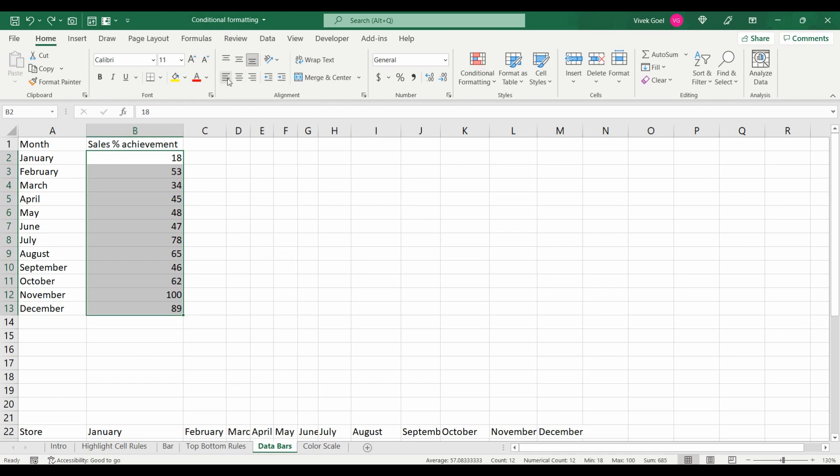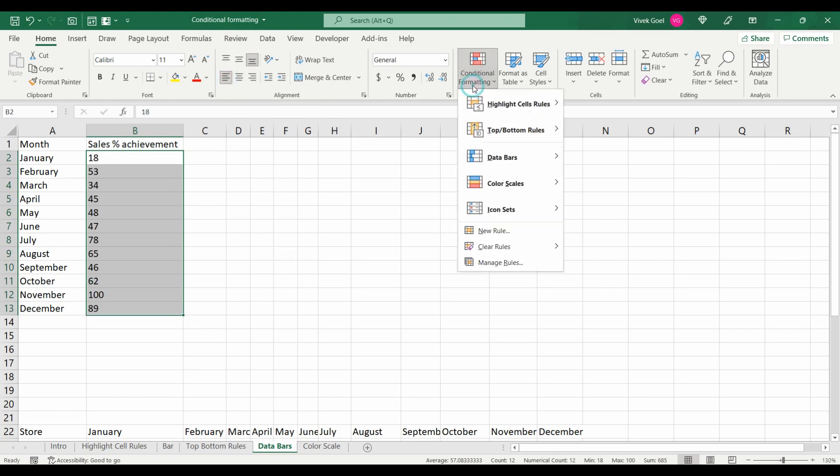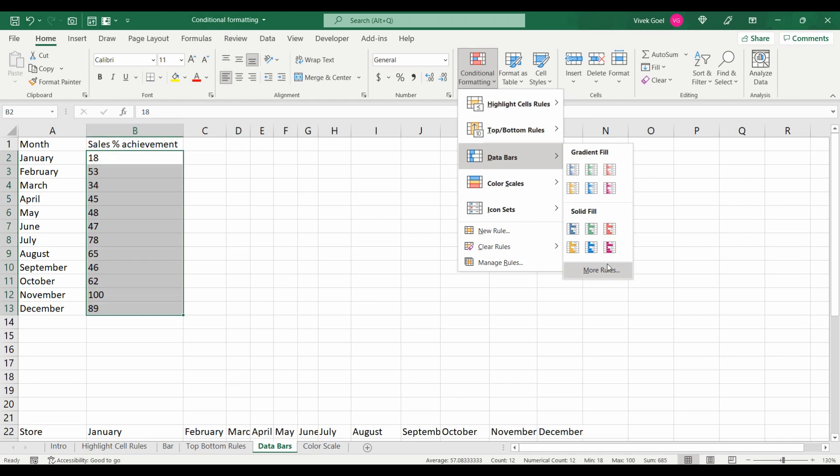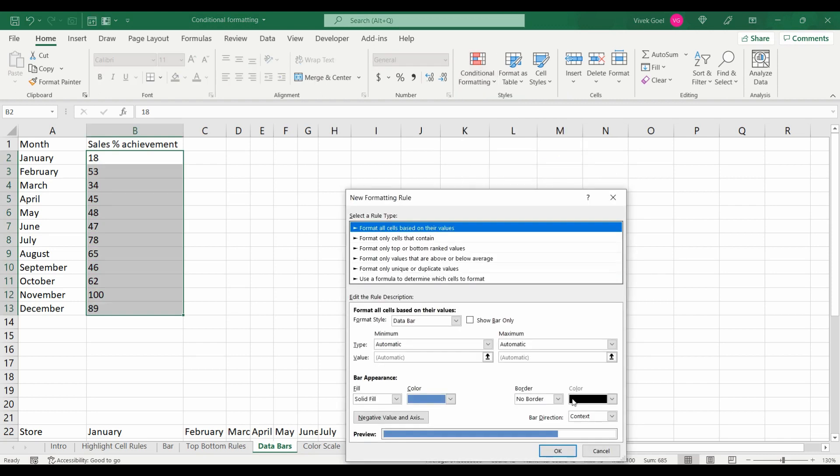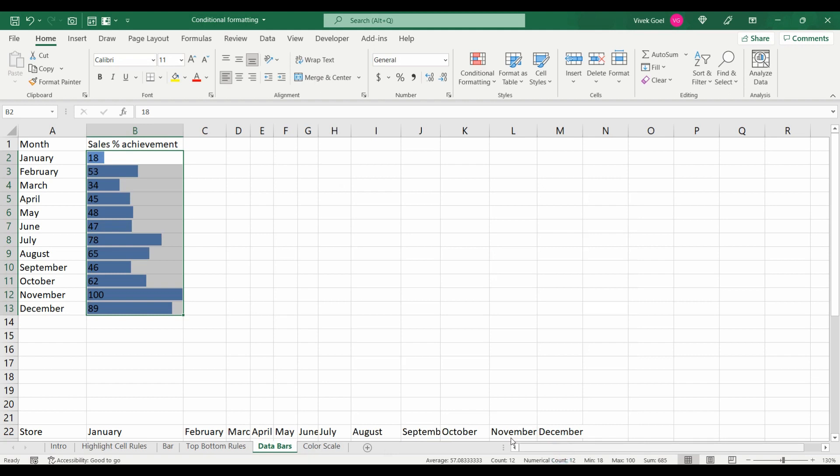We can change the indentation of our cell values to make it look more appealing and we can change the direction of our bars as well. You can play around with some of these options so that you get a better hang of it.